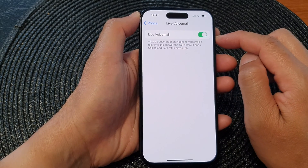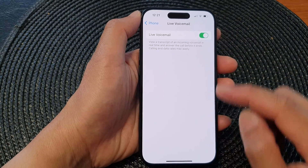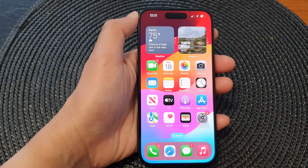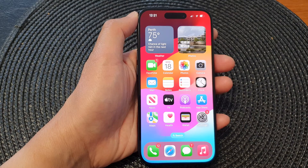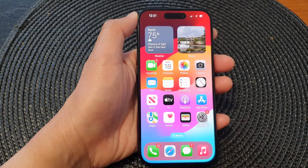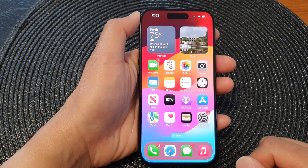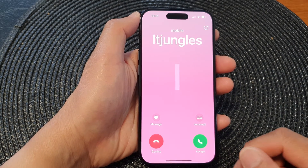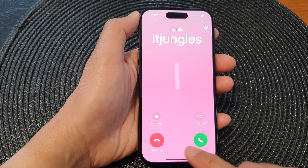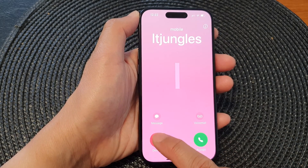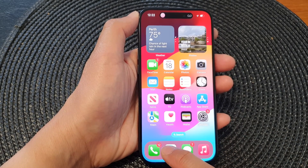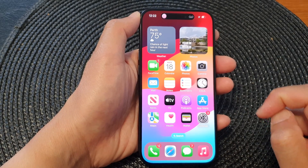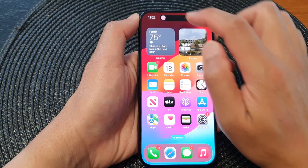So let's see how this feature works. At the moment I have Live Voicemail switched on. I have an incoming call, and I can choose to answer the call or decline it. When I tap on decline, the call will be sent to Live Voicemail.